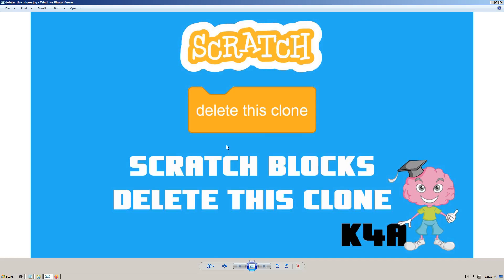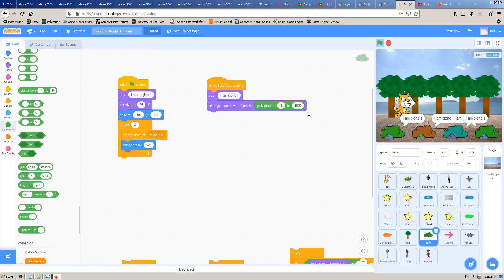Hey there, this is K4A - Knowledge For All educational videos channel. We are continuing with learning Scratch blocks, and in this video today we are going to learn how and when to use the Scratch block named 'delete this clone'.